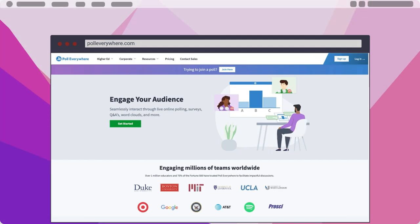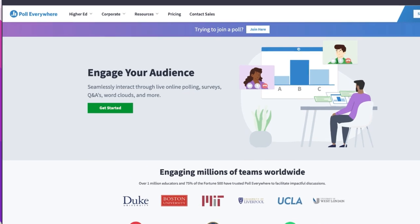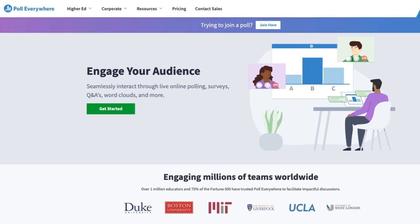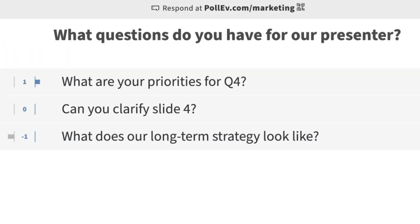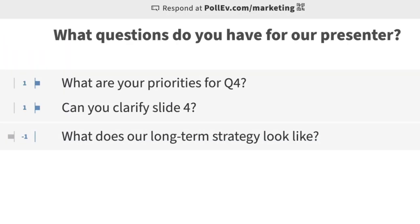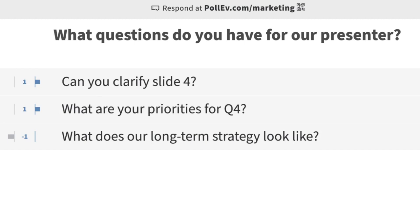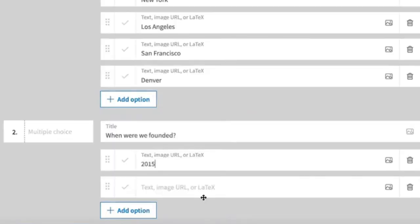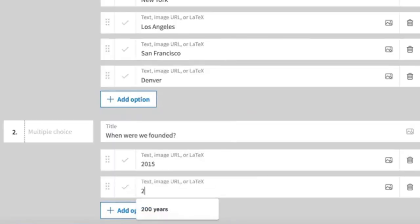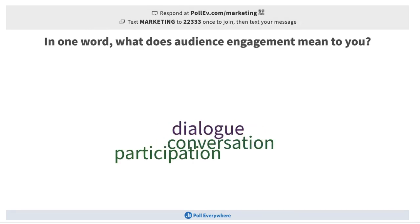Welcome to Poll Everywhere at San Diego State University. With Poll Everywhere, you can find out if students are understanding your lecture no matter the course size. Elevate your teaching and meetings using dynamic polls, knowledge checks, and interactive activities.